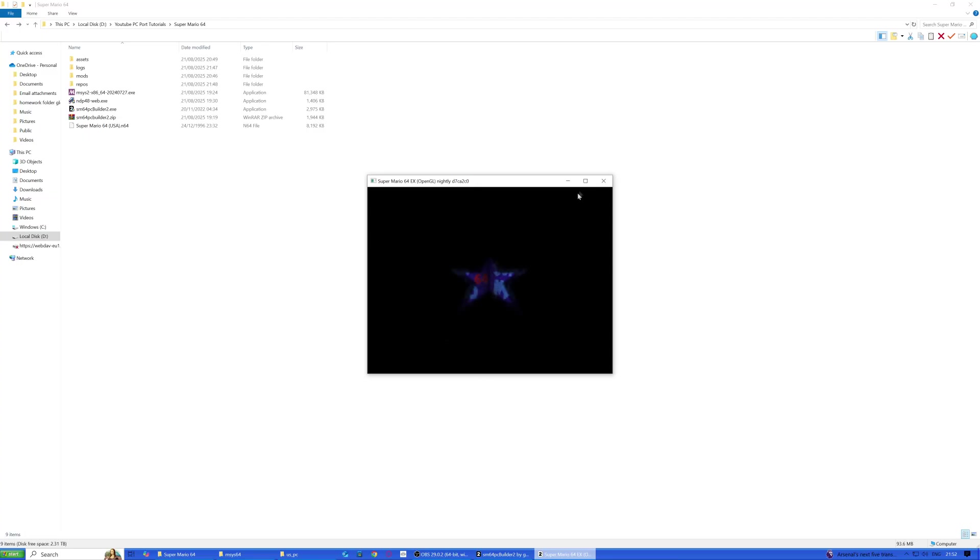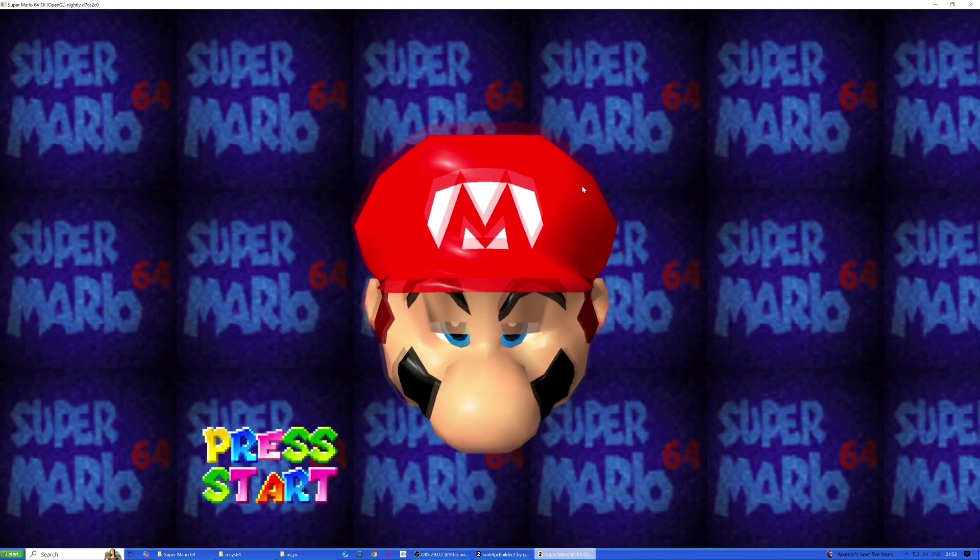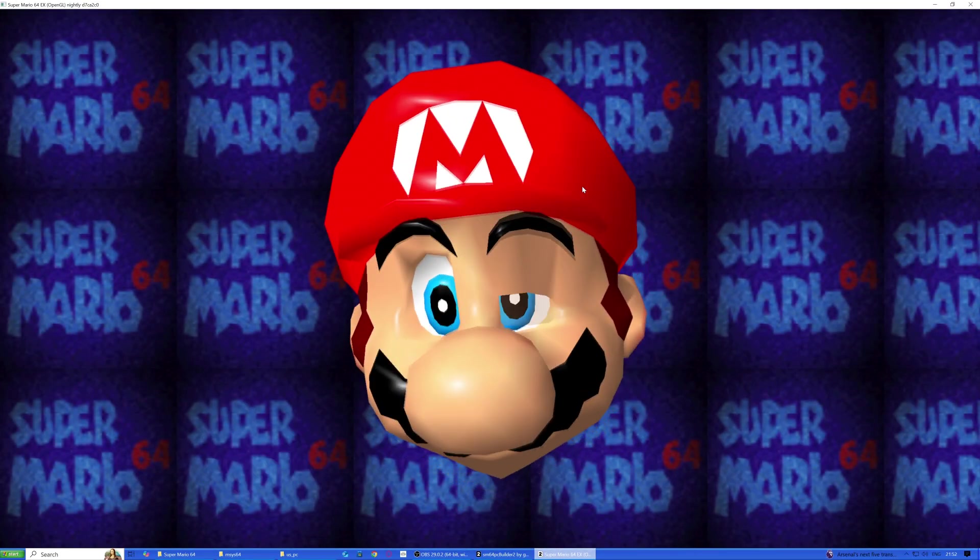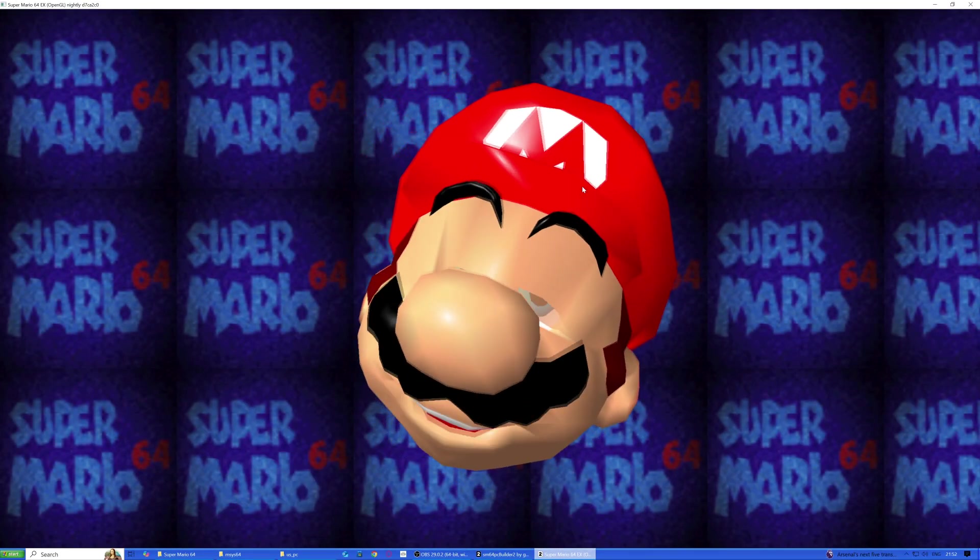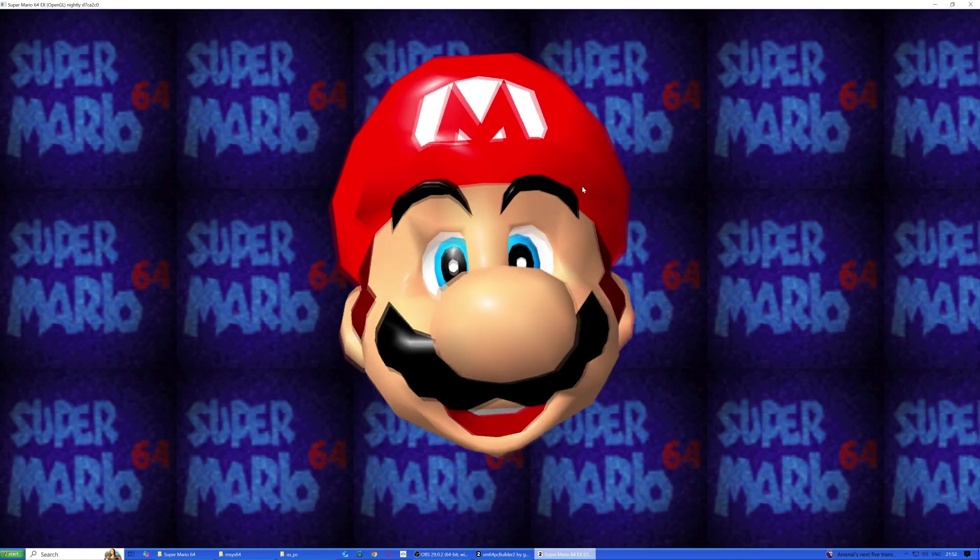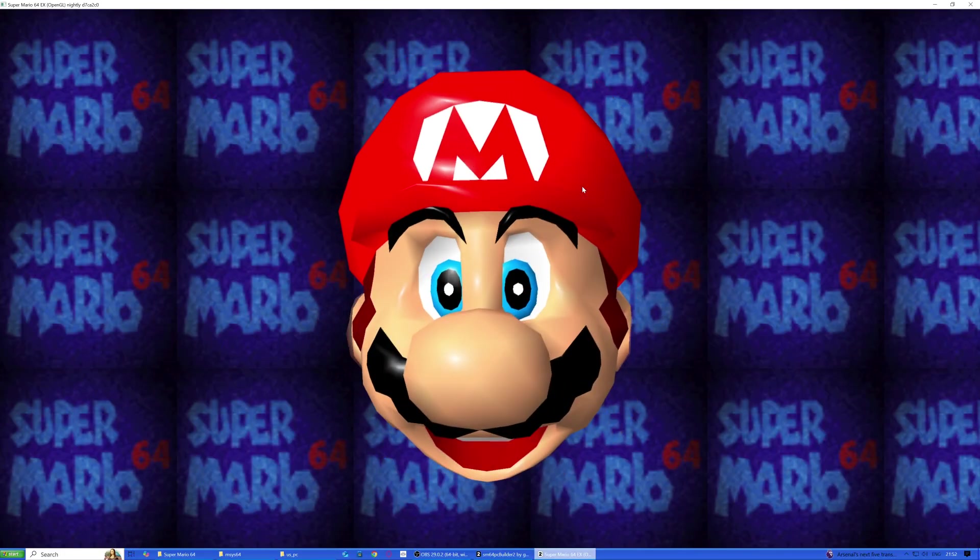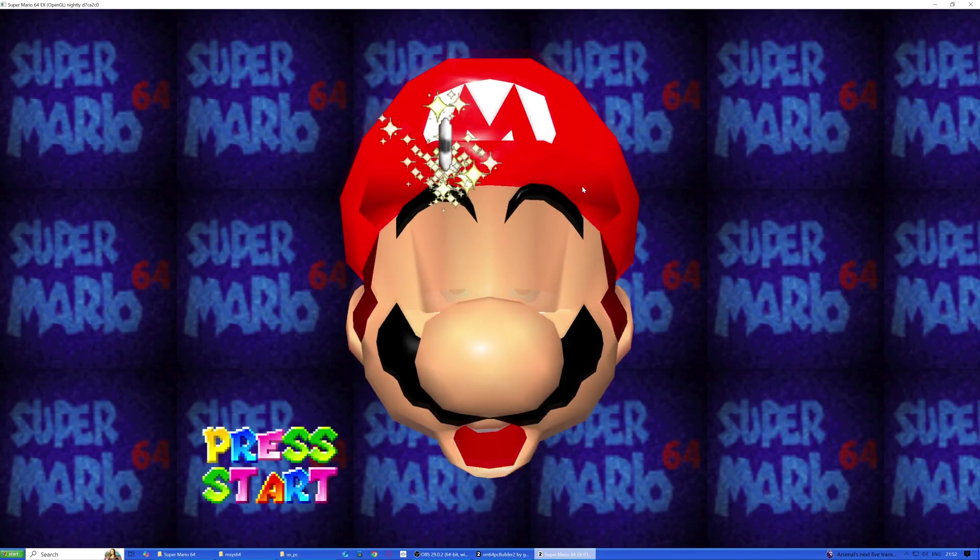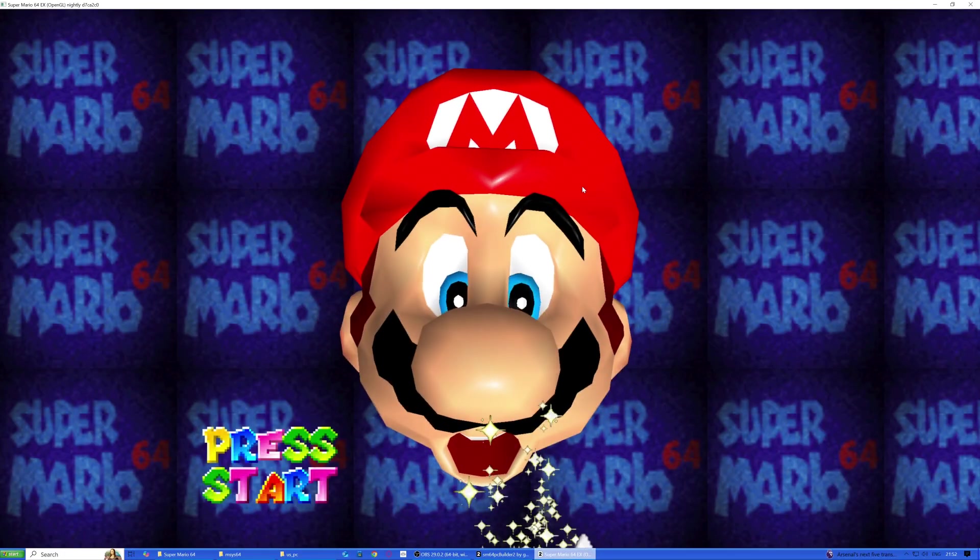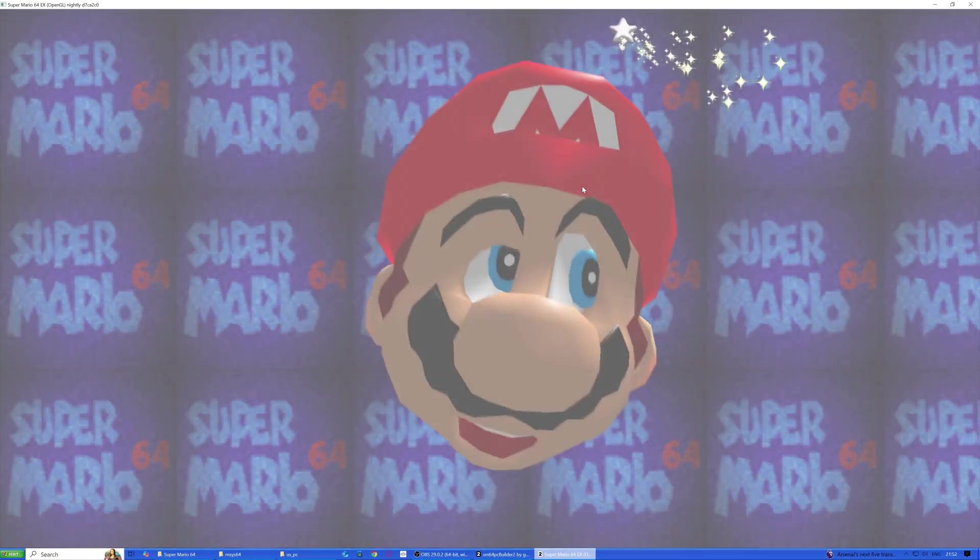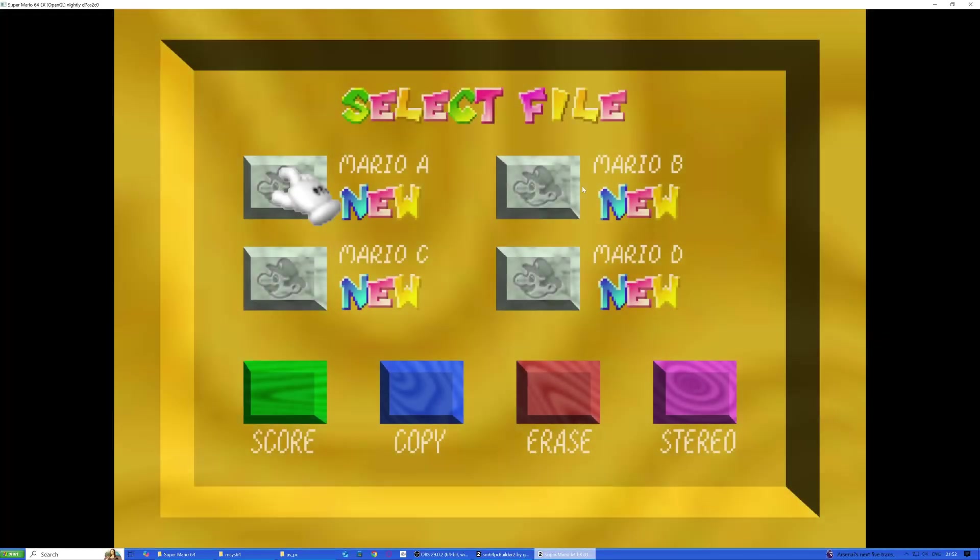As you can see, it's launched. Have my controller, and yep, controller works perfectly.